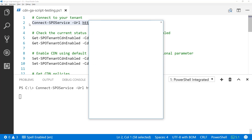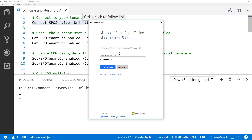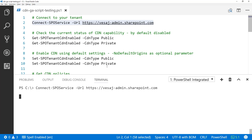I'm going to execute that by clicking F8 on my keyboard and then sign in to my tenant using my administrative credentials. If you're using multi-factor authentication models, the UI would reflect those changes as well.